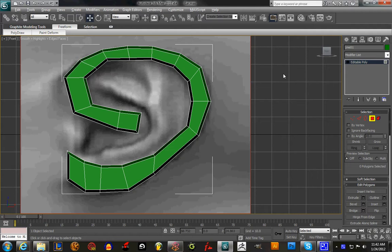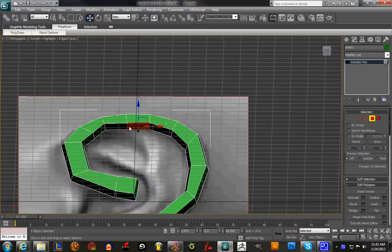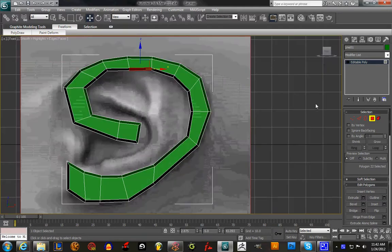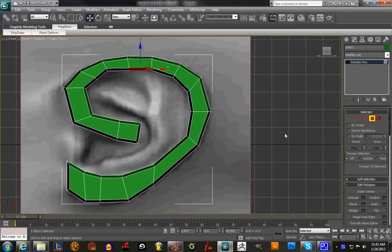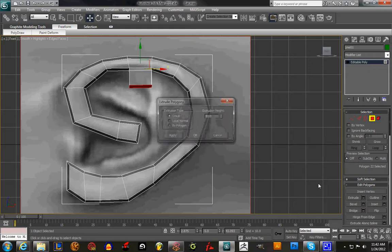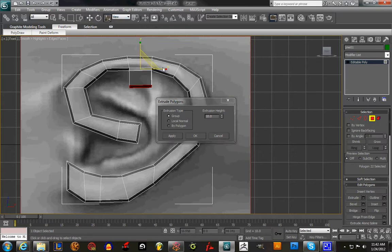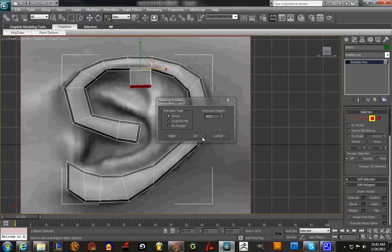The first thing we're going to do is we're in the front viewport, and we're going to go under Polygon and select the polygon underneath down here. The reason we're selecting that, when you hit Alt+X so it's invisible, we're going to hit Extrude and squeeze it in just a little by hitting the Scale and using X to the right.